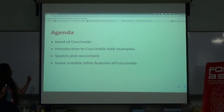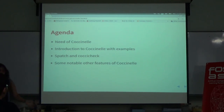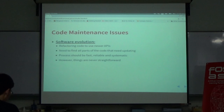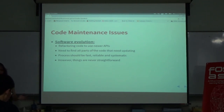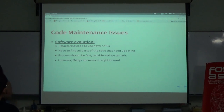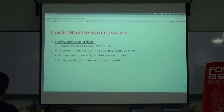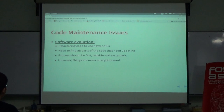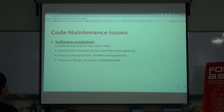I'll give you some examples about Coccinelle and how we are using it in the Linux kernel. So basically, why do we need Coccinelle? As a big community we have some code maintenance issues. First is refactoring code to use newer APIs. Sometimes people want new APIs and just push the changes, but they don't know that other parts of the subsystems in the Linux kernel are also using that code.